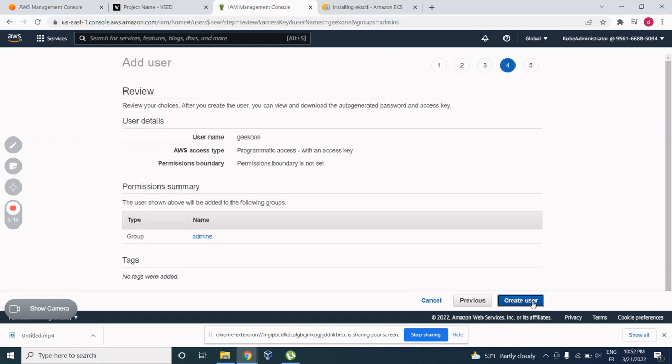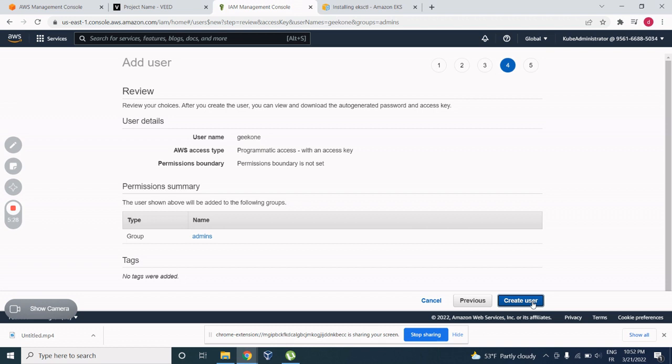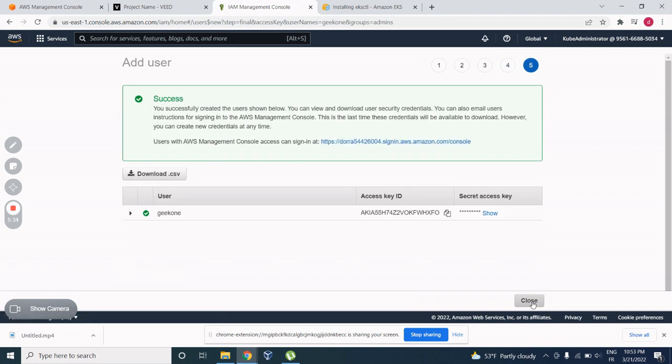Now you can see clearly that they have a username, Geek1, the access type, AWS access type is programmatic access, and the permission group that it belongs to is admins. So now it's creating.